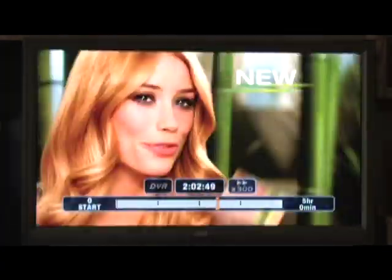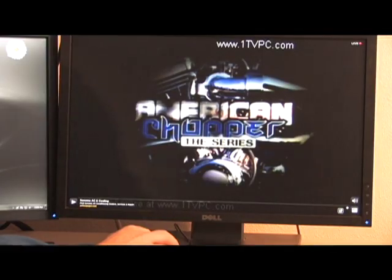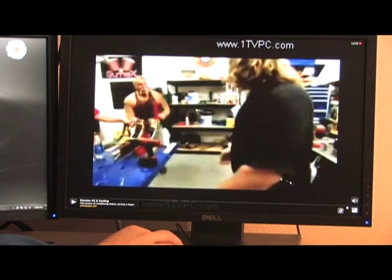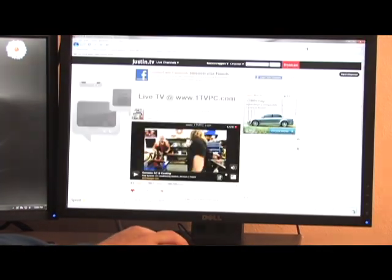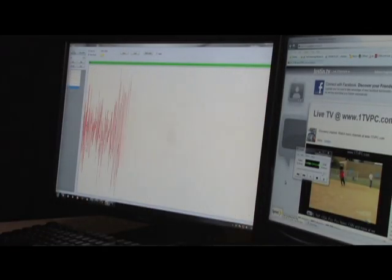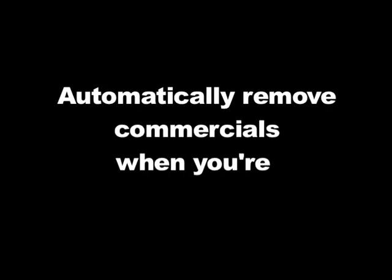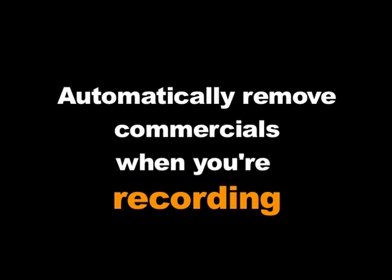So you have to fast forward through them, and most of the time you fast forward past the start of your program. No more. This product can also remove commercials while your television show is being recorded. This is a powerful product. It uses the most current technology to accomplish what no other product has been able to do — to allow you to bypass commercials when you're watching television live, and automatically remove commercials when you're recording.